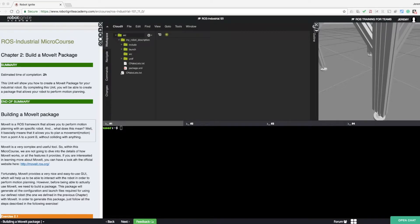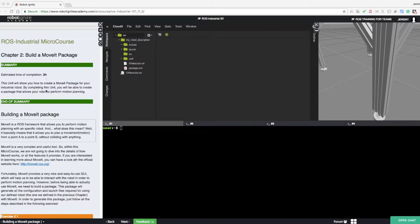So now we'll move on to Chapter 2, Building a MoveIt Package. It takes about two hours to complete. It shows you how to create a MoveIt Package for your industrial robot.